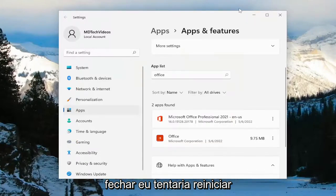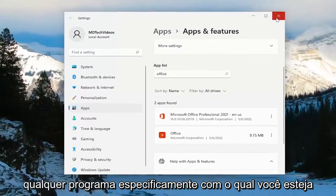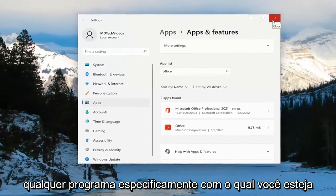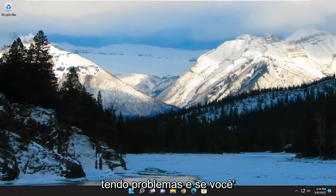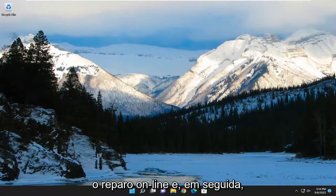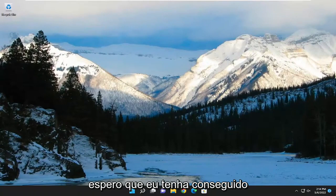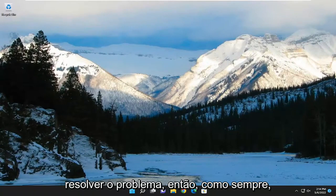I would attempt to relaunch whatever program specifically you're having a problem with. And if you're still having an issue, you can attempt that online repair as well. And hopefully that should have resolved the problem.